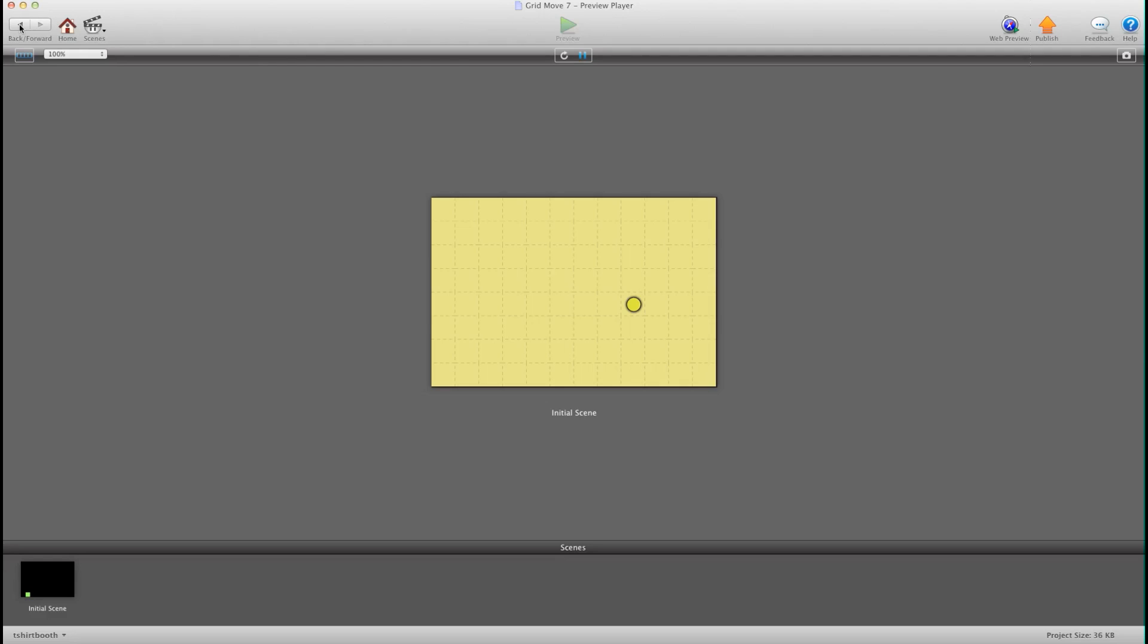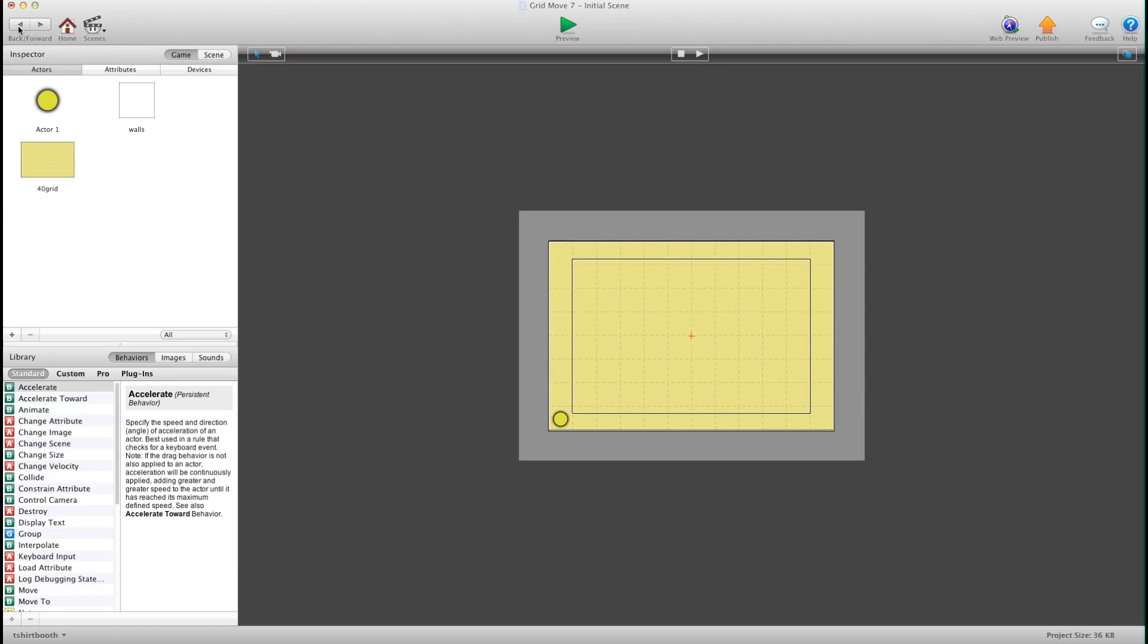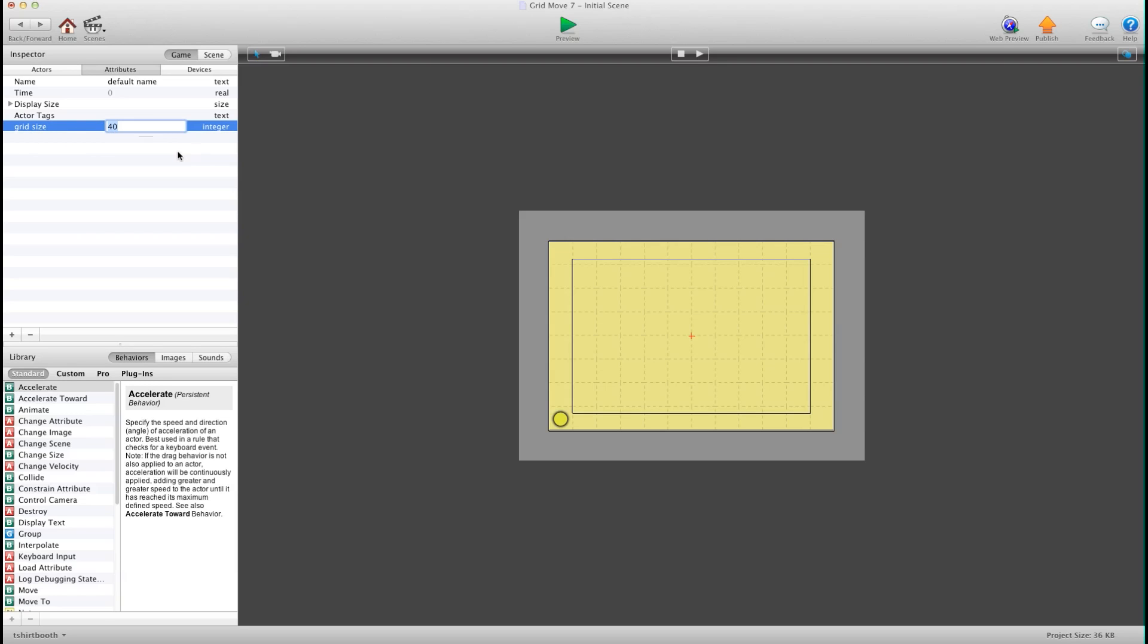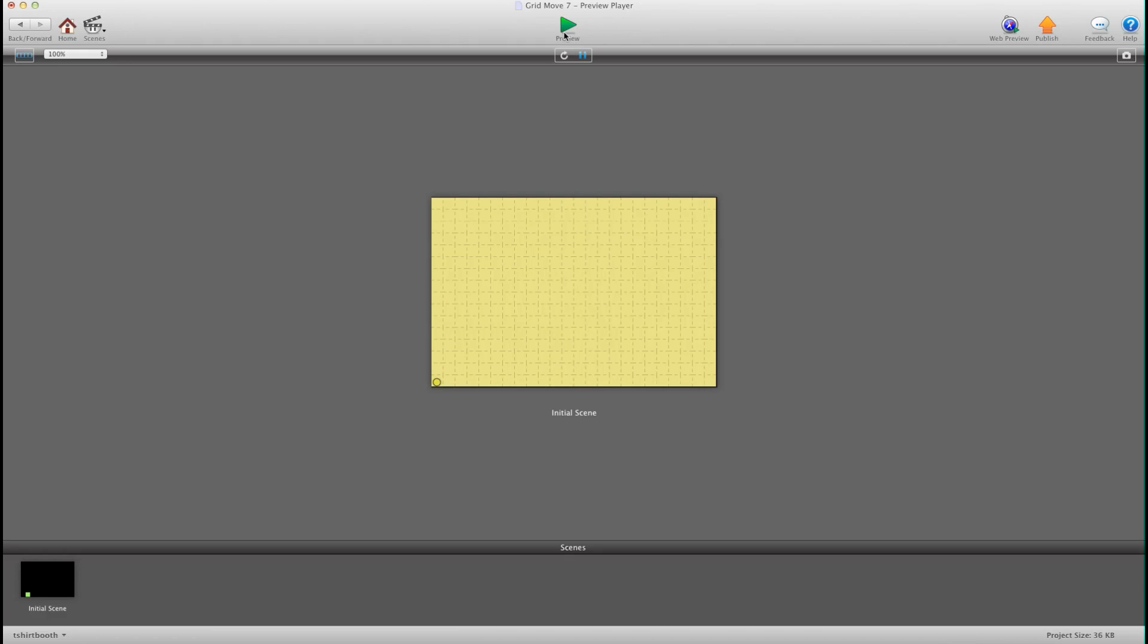Also a cool thing I've added in here is there's two different versions. So I have grid size here, so you've got 20 pixels or 40 pixels. I'm going to hit preview and now you can see we're at 20 pixel grid movement.